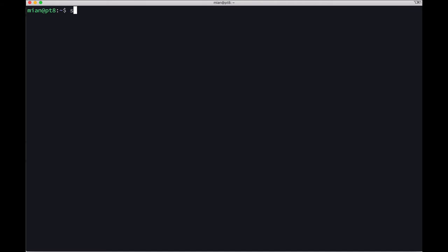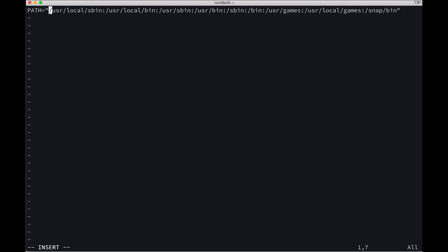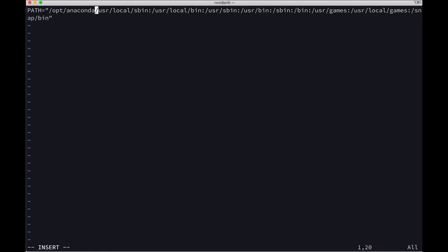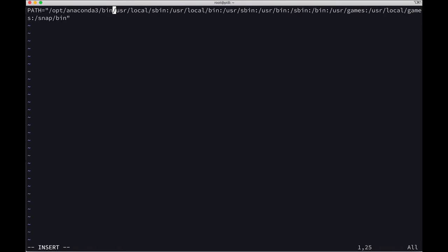Use sudo to open the file /etc/environment. Here we will add the path at the beginning: /opt/anaconda3/bin, followed by a colon.